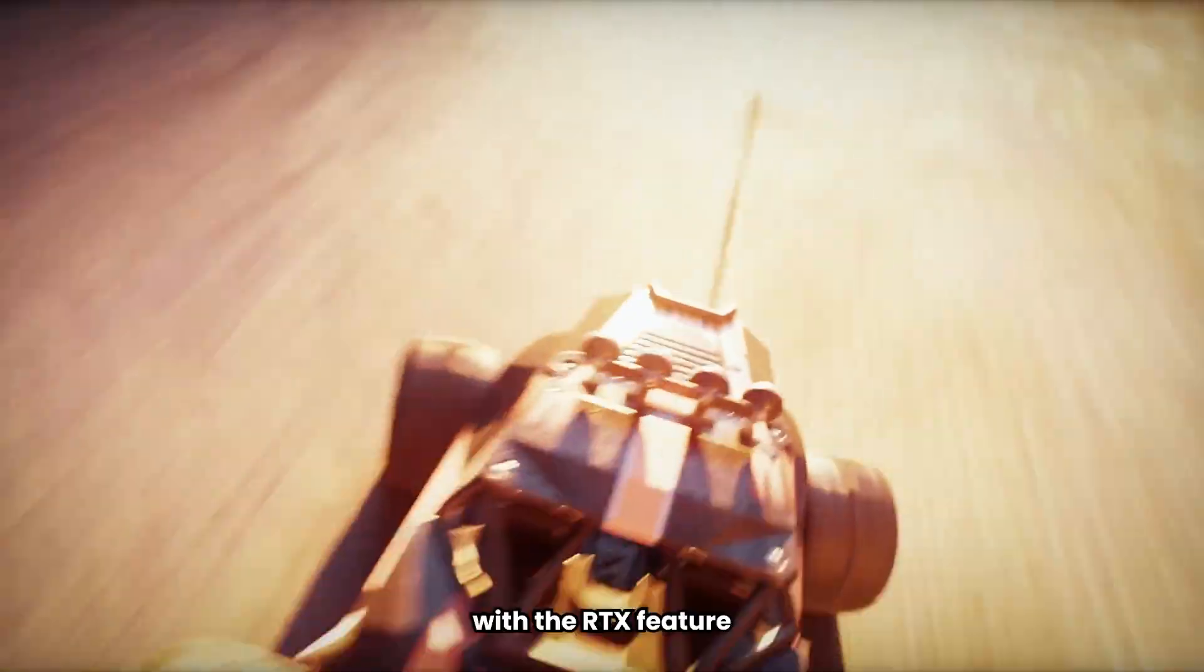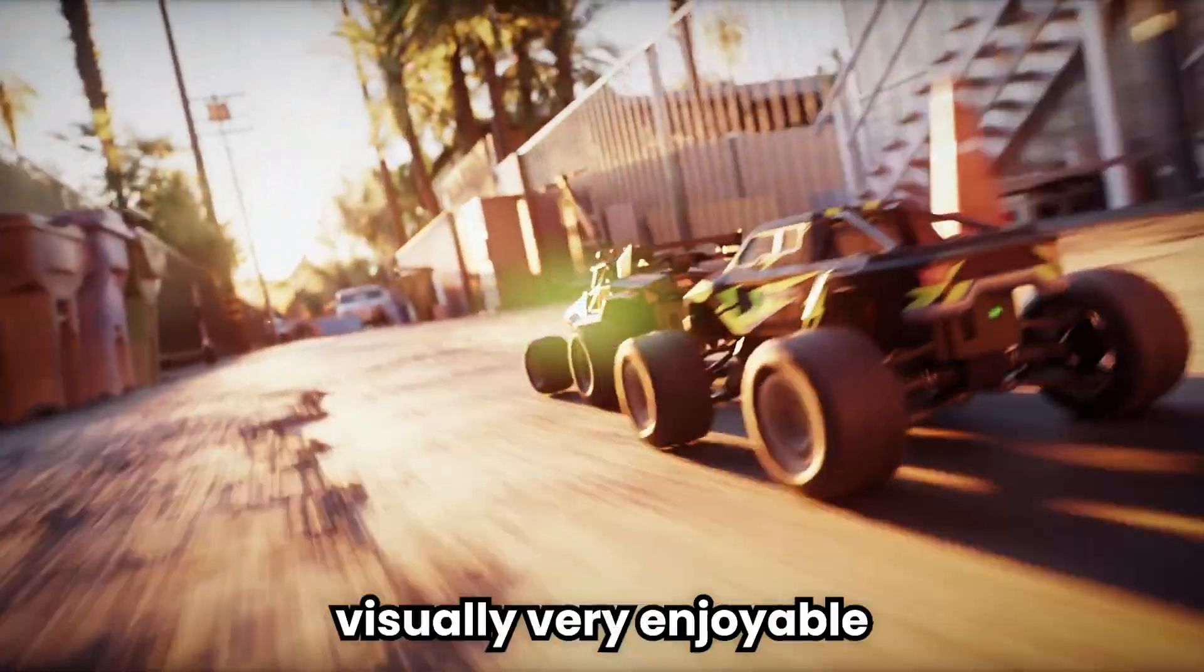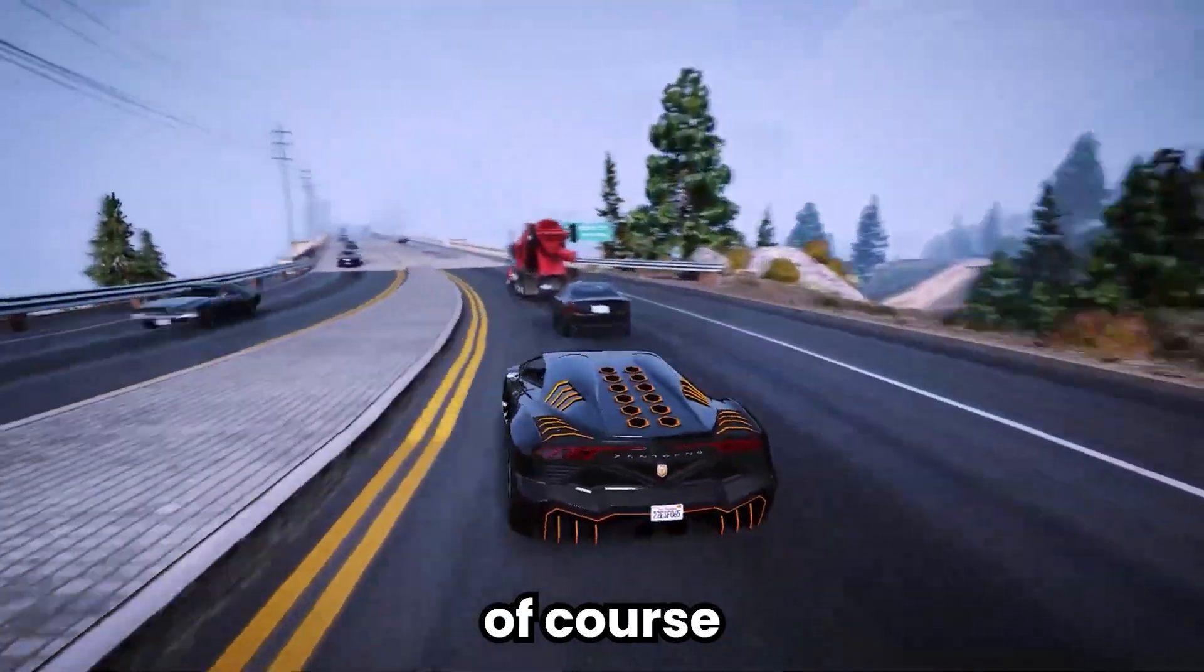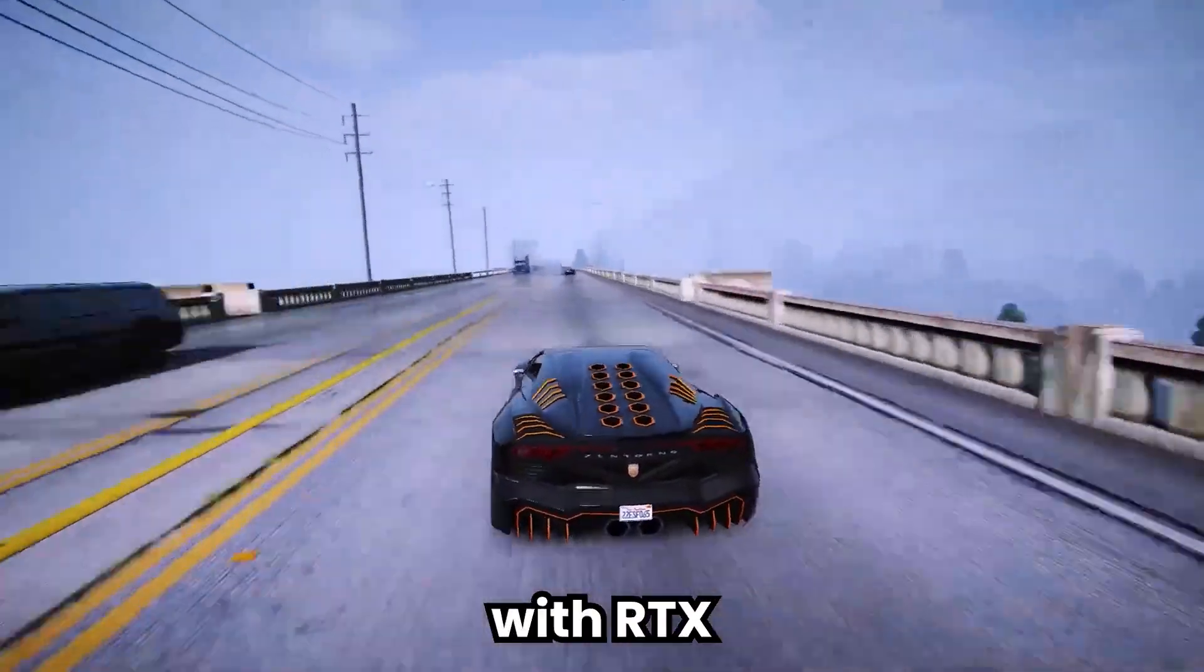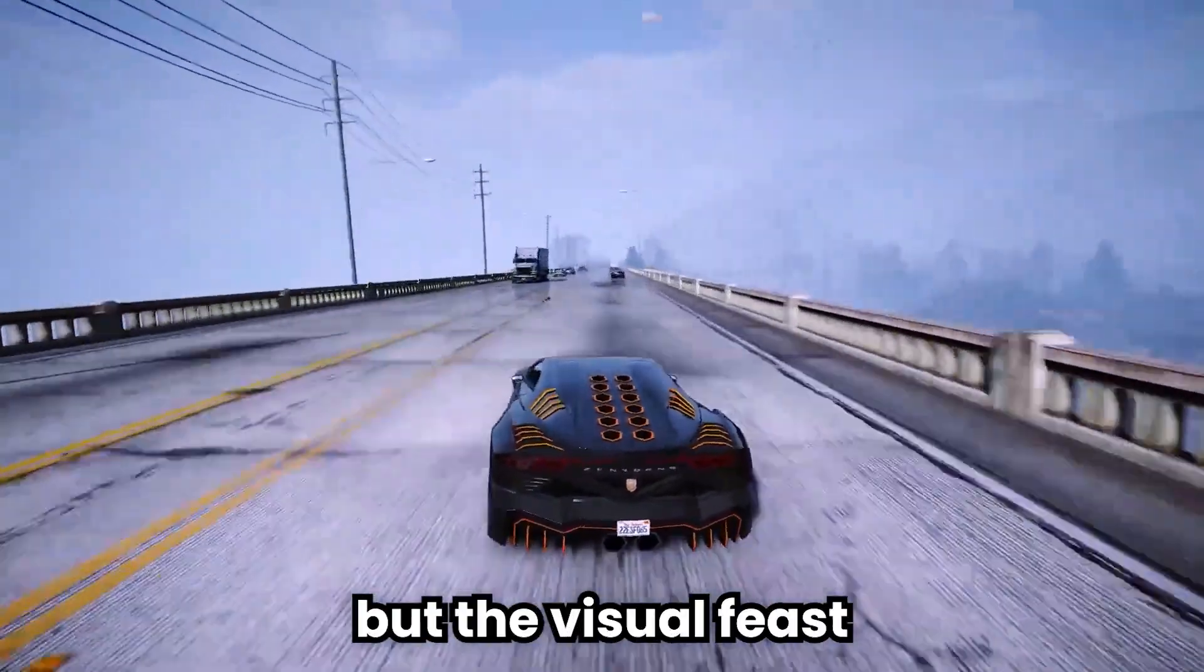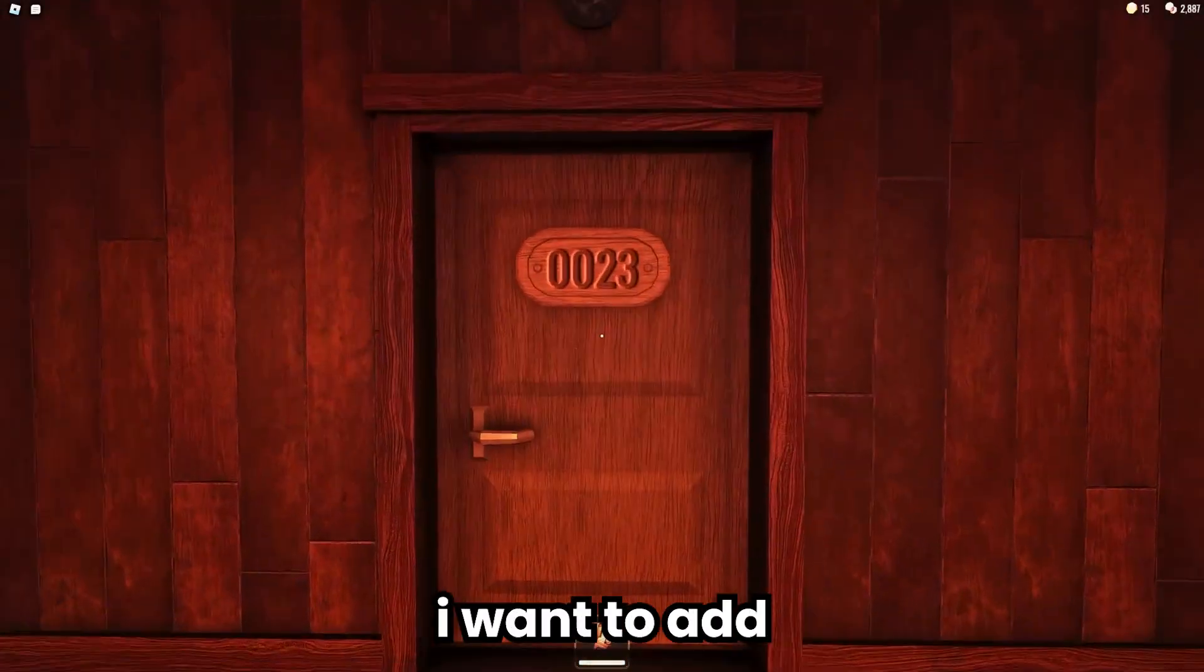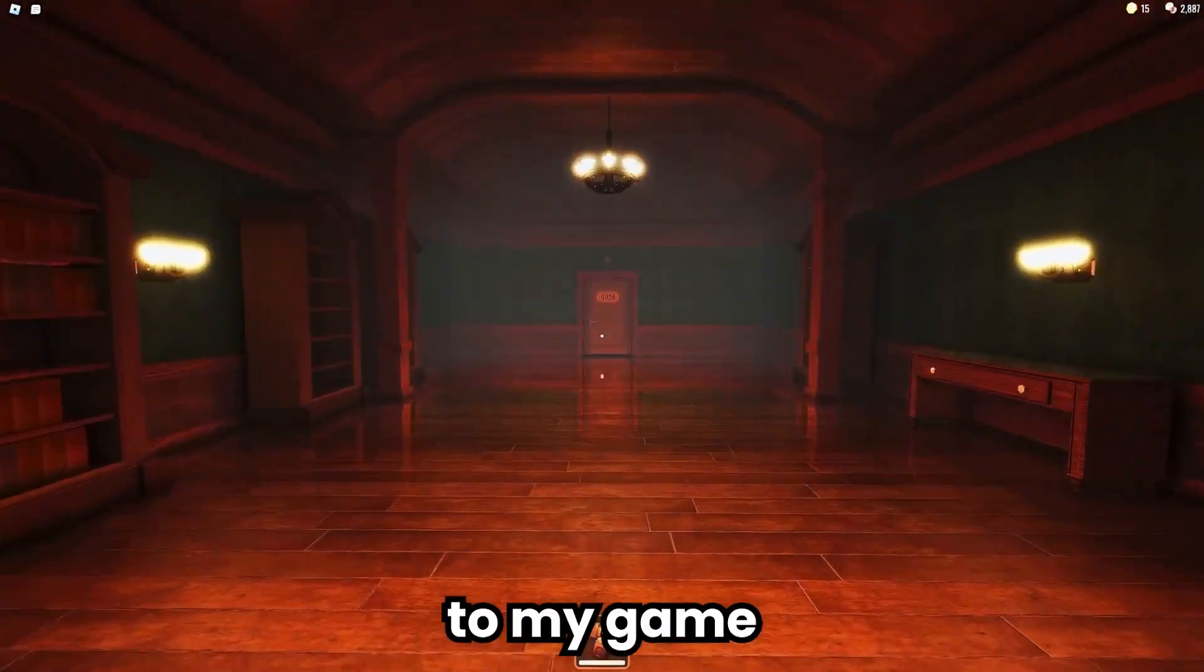Playing games with the RTX feature is visually very enjoyable. Of course, there is a performance drop with RTX. But the visual face it gives is worth it.